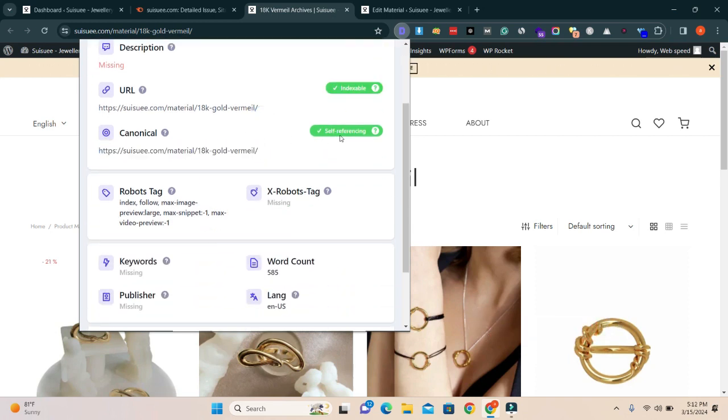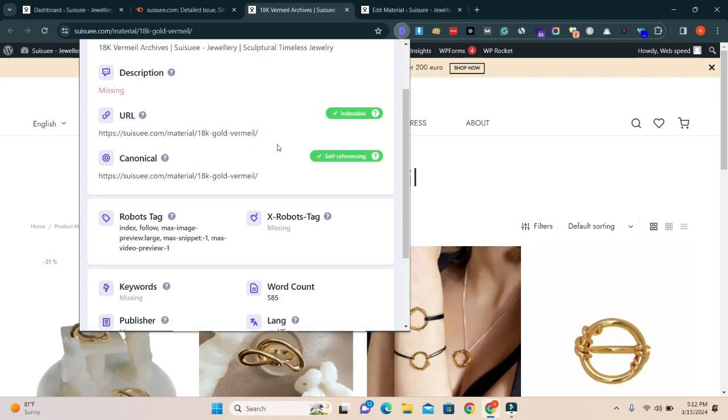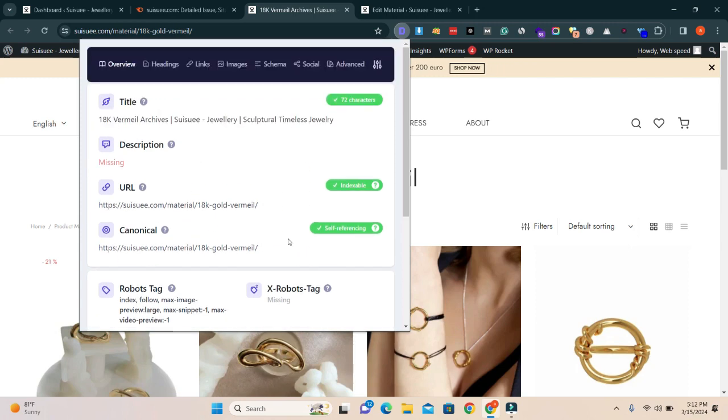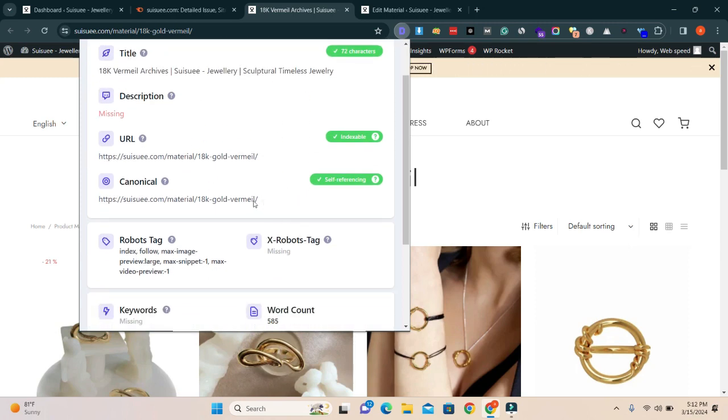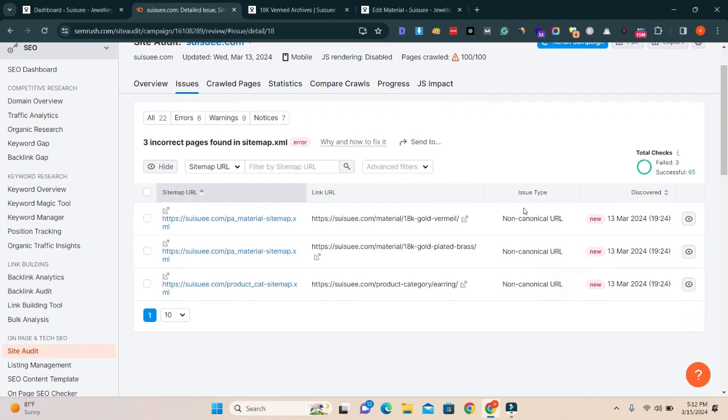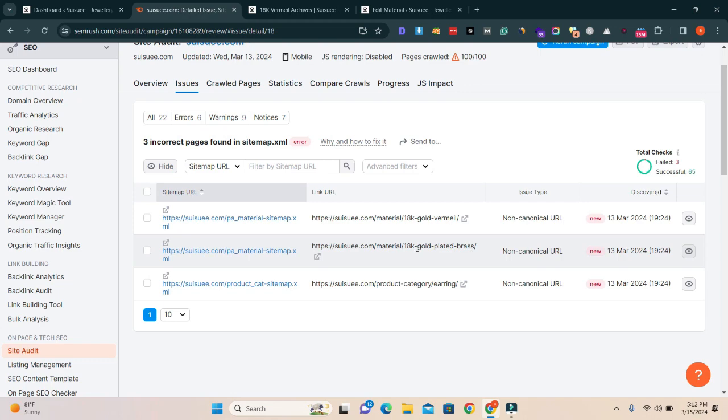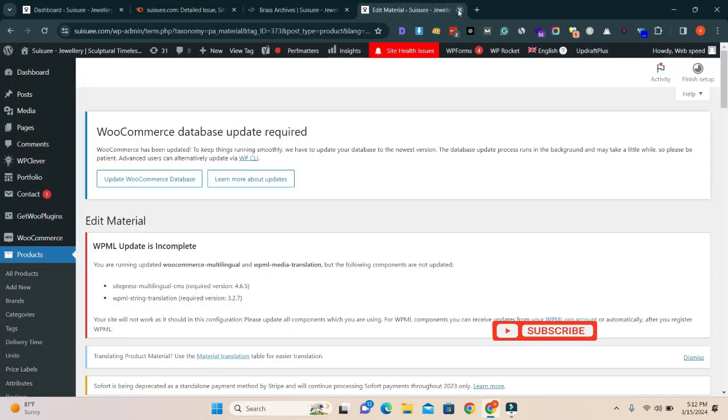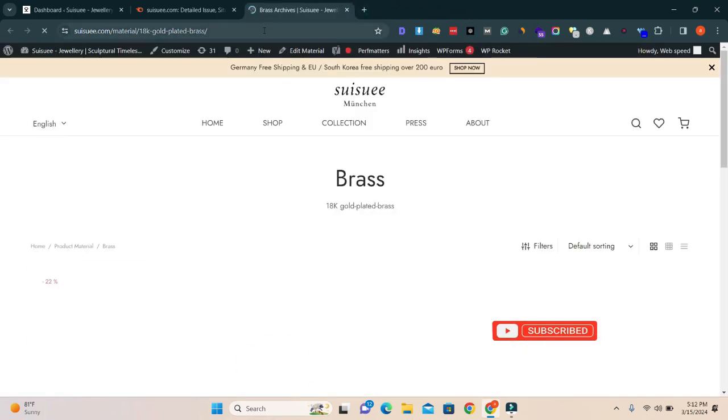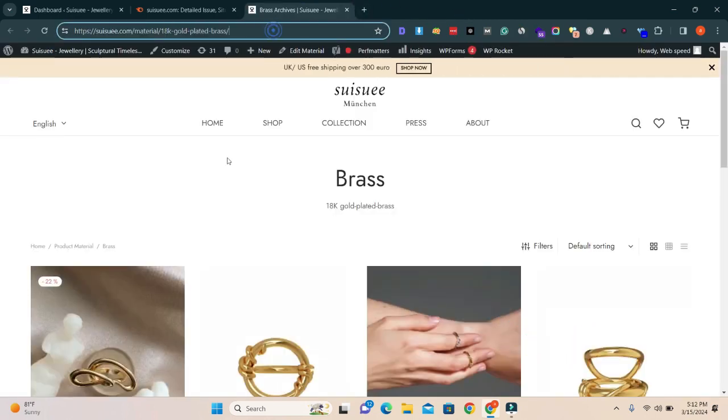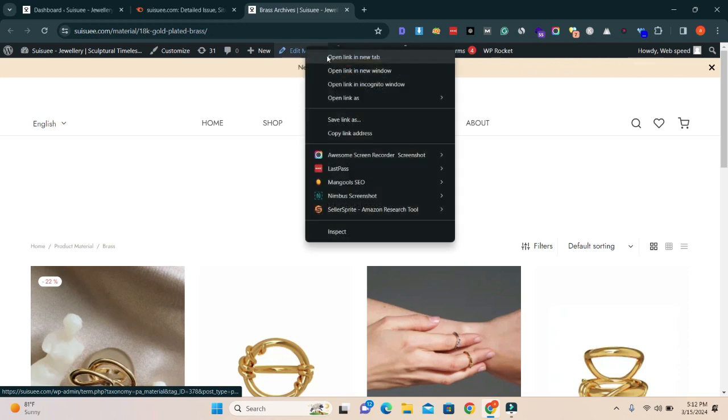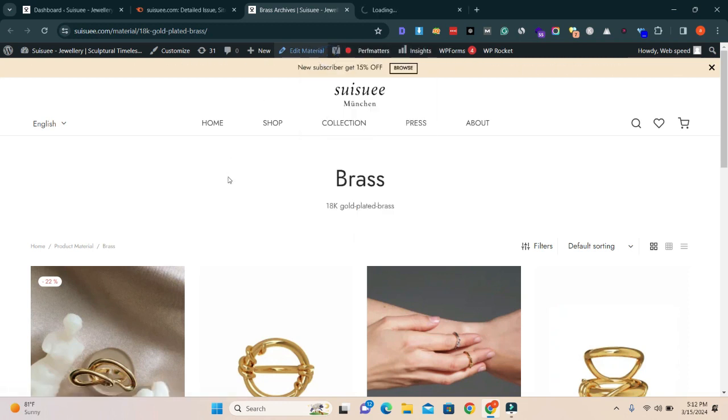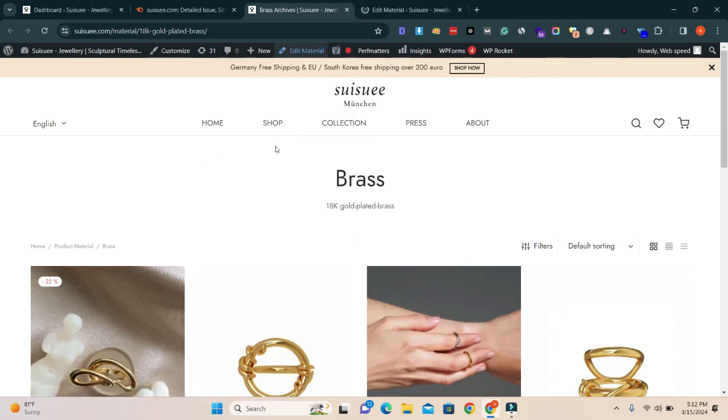Again, open this URL. I'm going to close this tab because it's fixed. Now edit material. If you have any post pages, you will click on and edit.